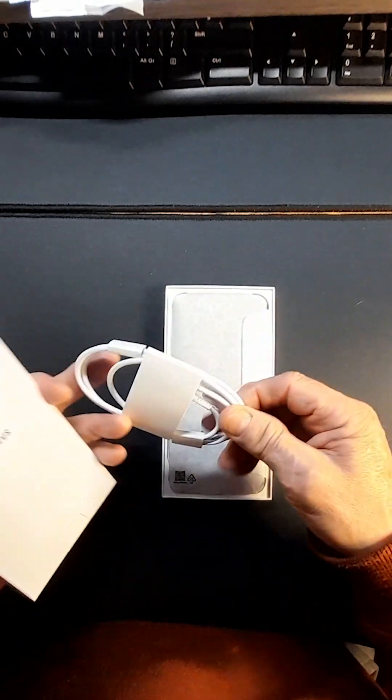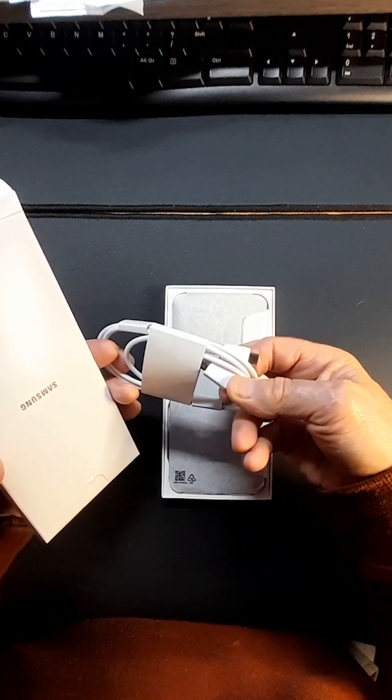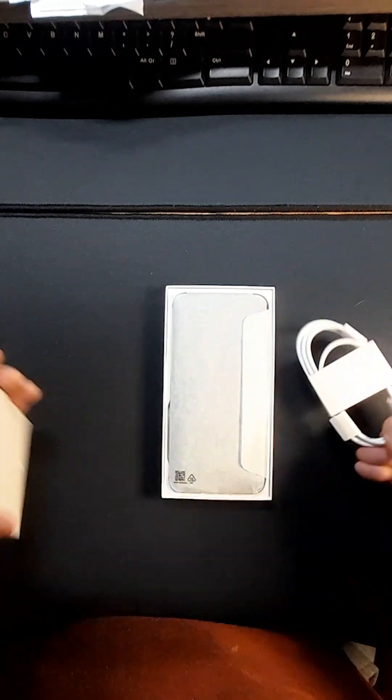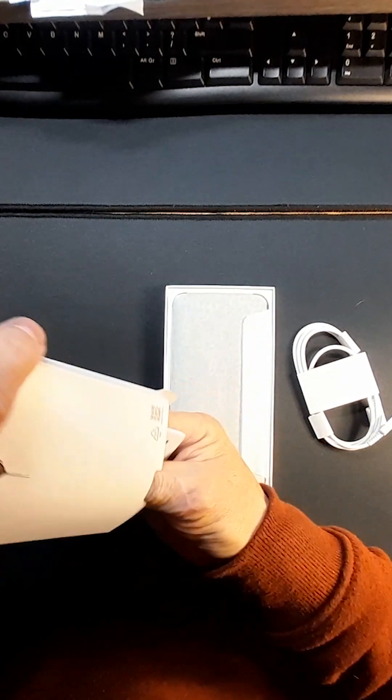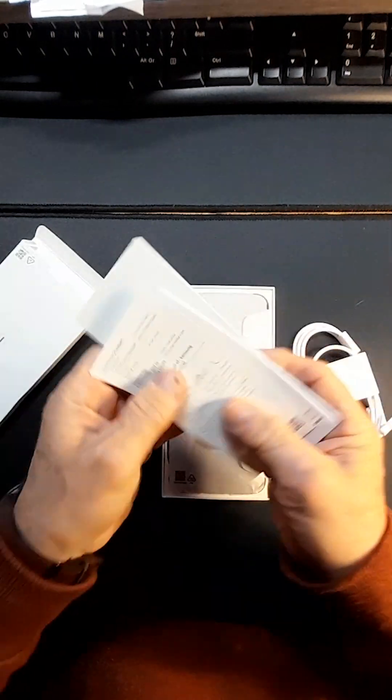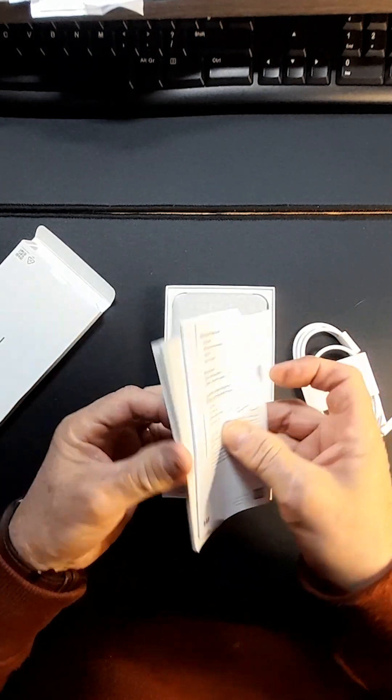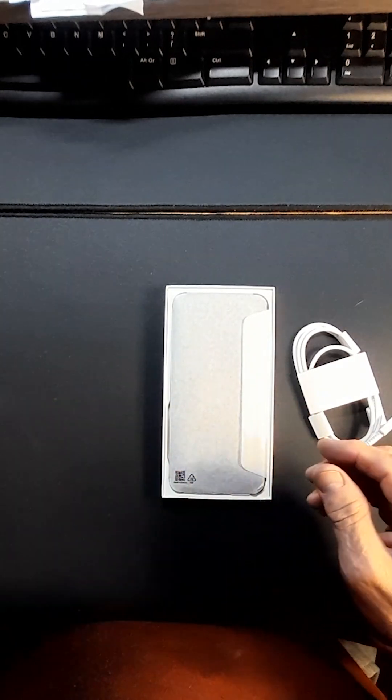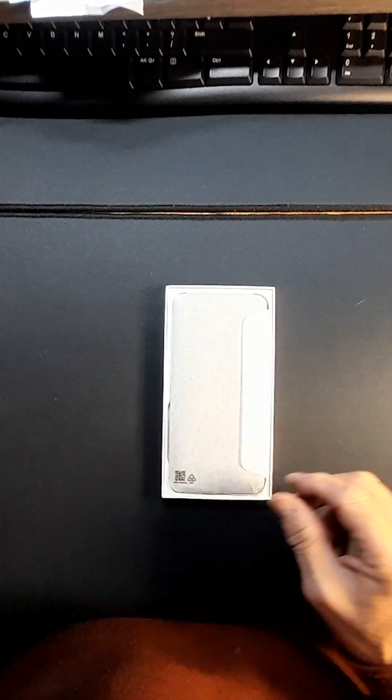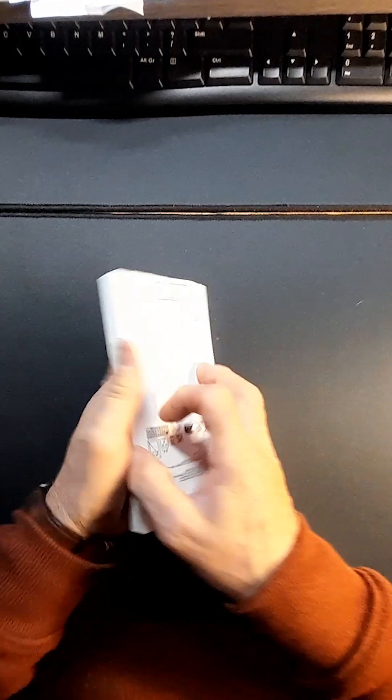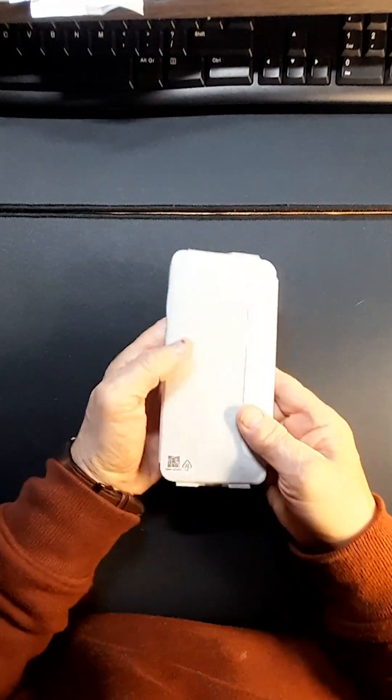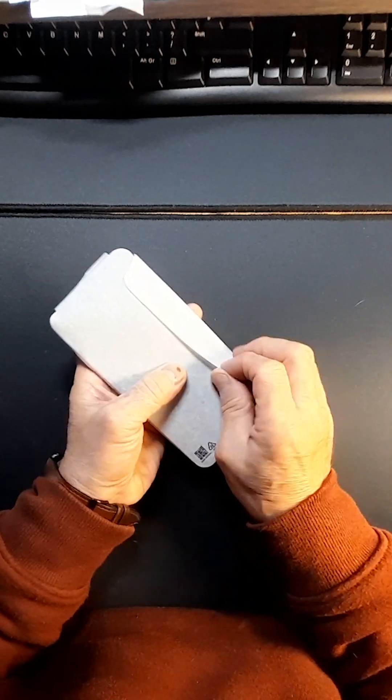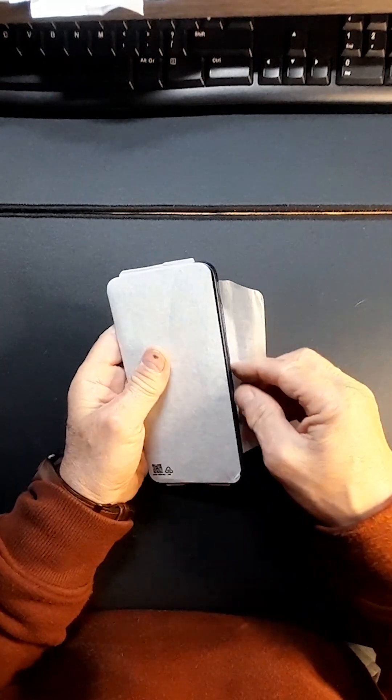Got the charging cable which is USB-C to USB-C, a few leaflets, information, quick start guide. Close to one side. This is the phone. Take this one out, one side.